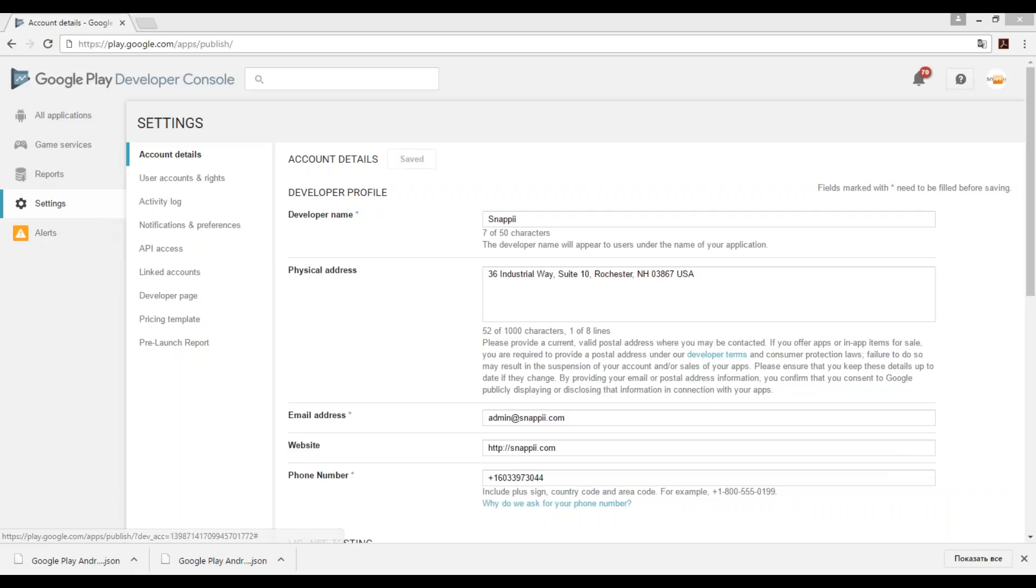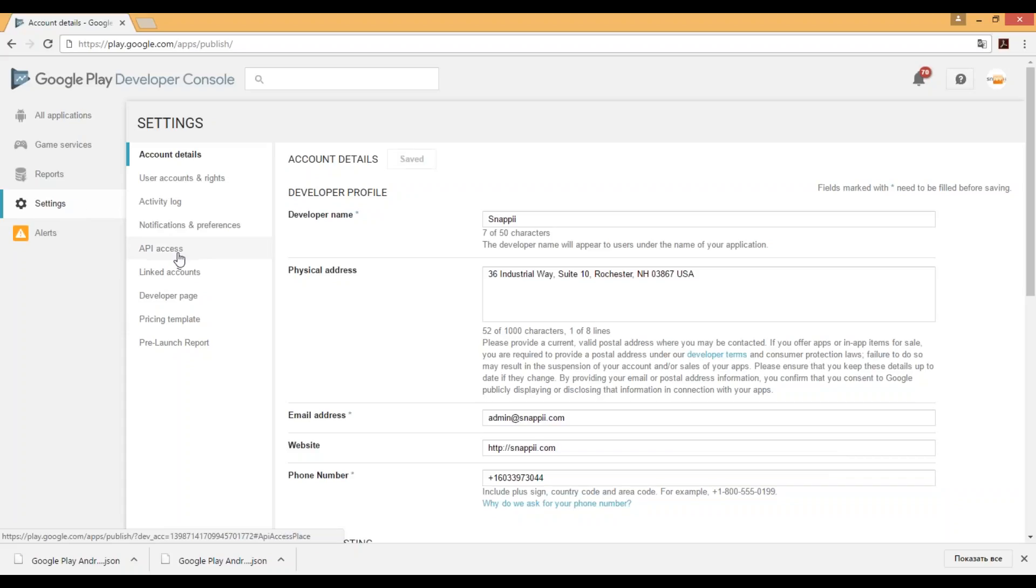Step number one, follow the link play.google.com/apps/publish. Step number two, click settings button and hit API access.